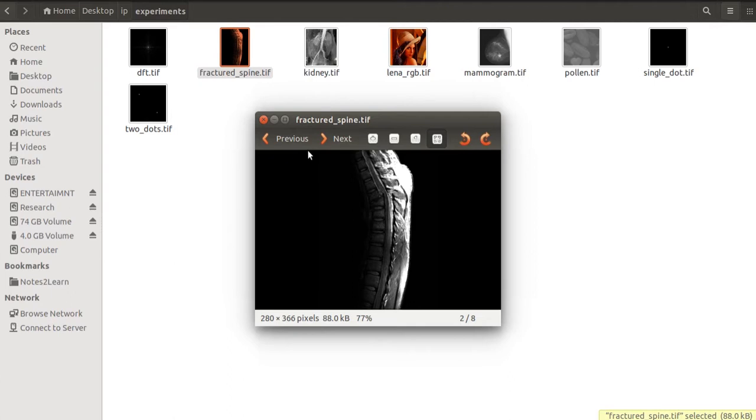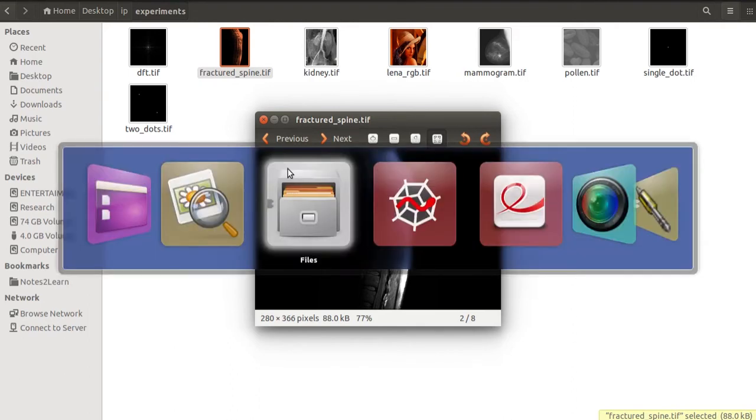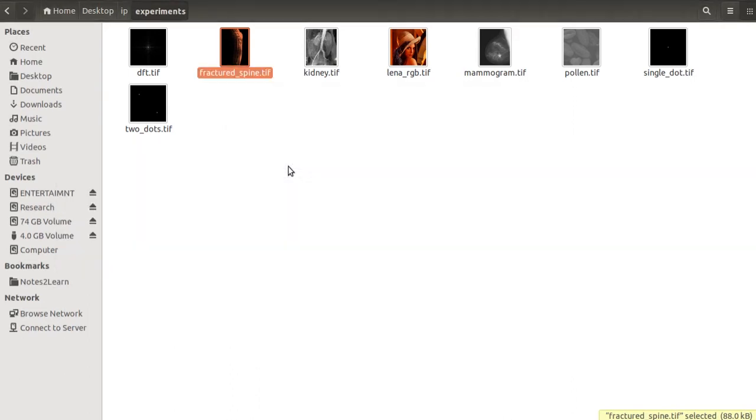This input image is a magnetic resonance image of an upper thoracic human spine with a fracture dislocation and spinal cord impingement. To expand the gray levels of the input image, which is a little dark, we can use power law transformation. Let us try this.